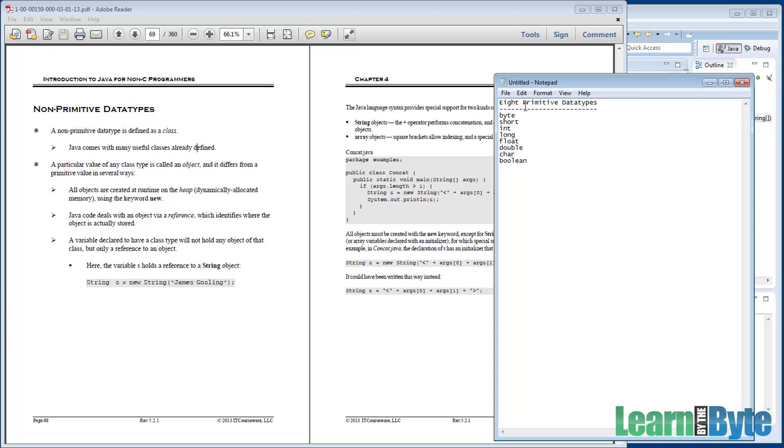Those eight built-in primitive types are part of the Java language. They always start with a lowercase letter. They have default values, especially if they're used in something like an array or as a field.